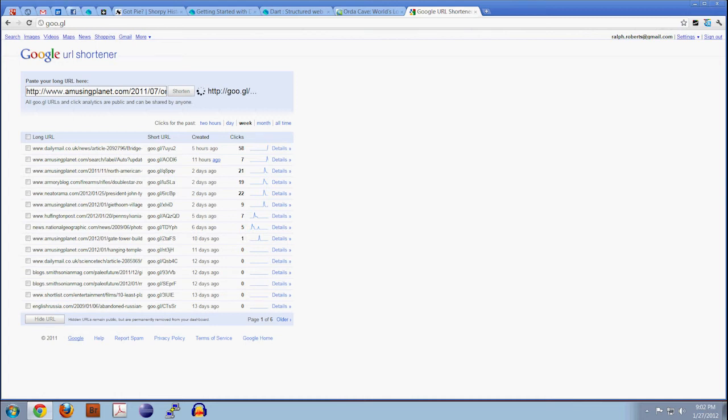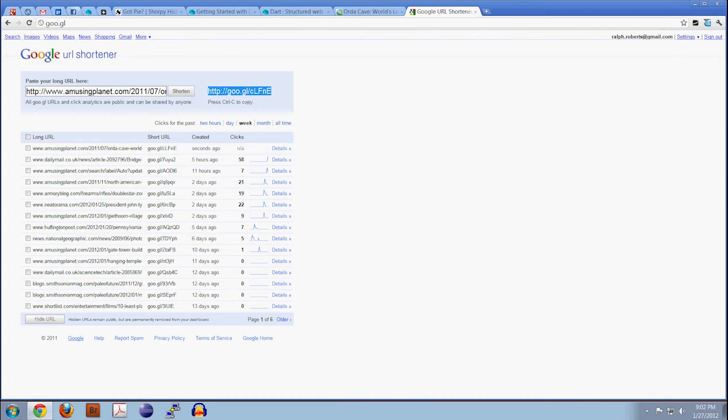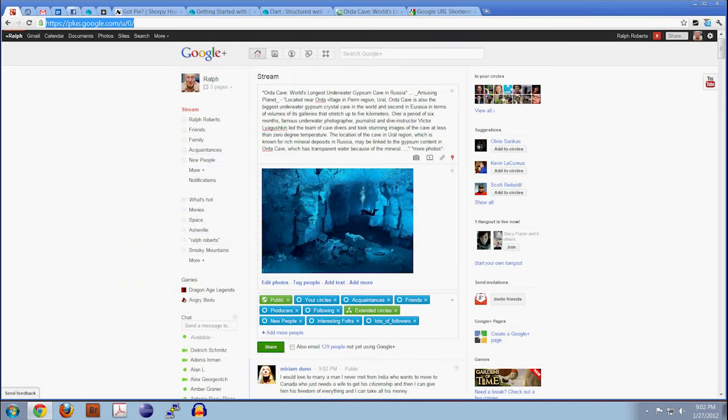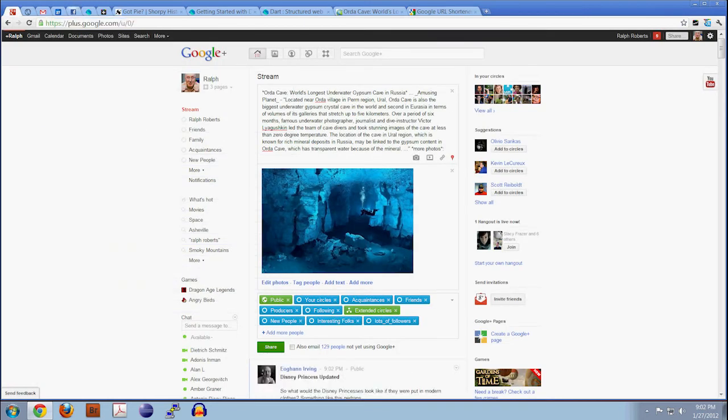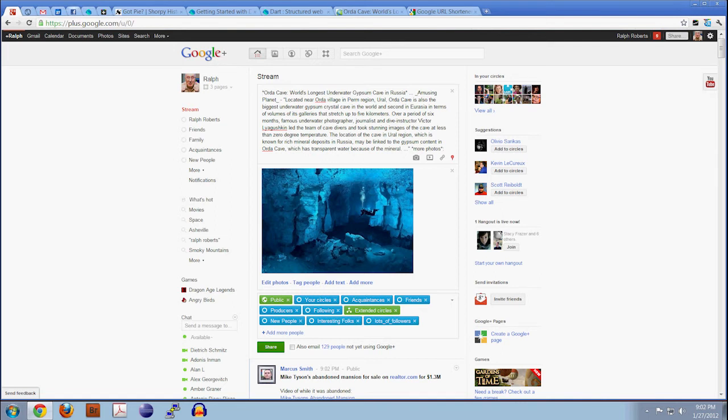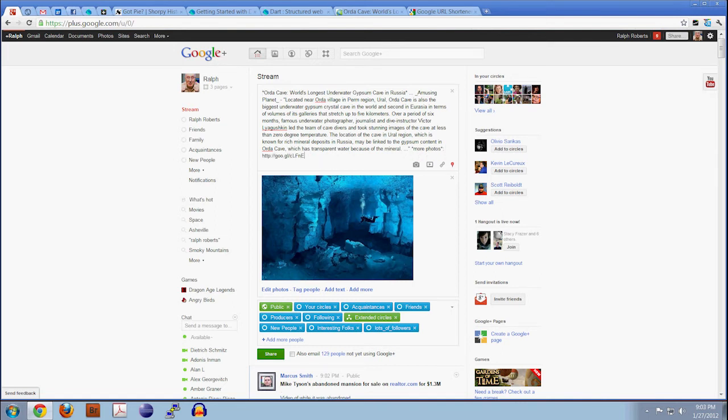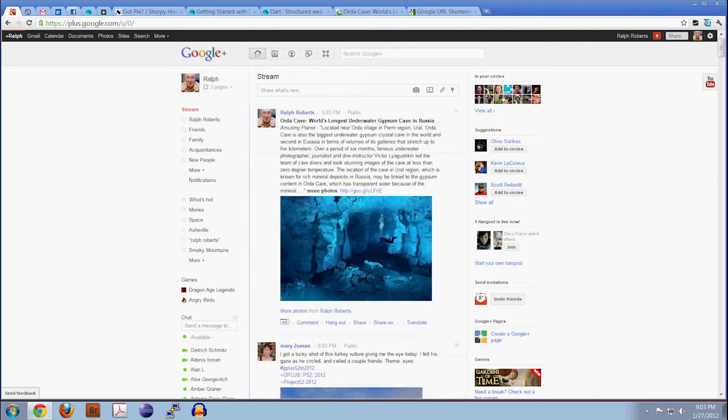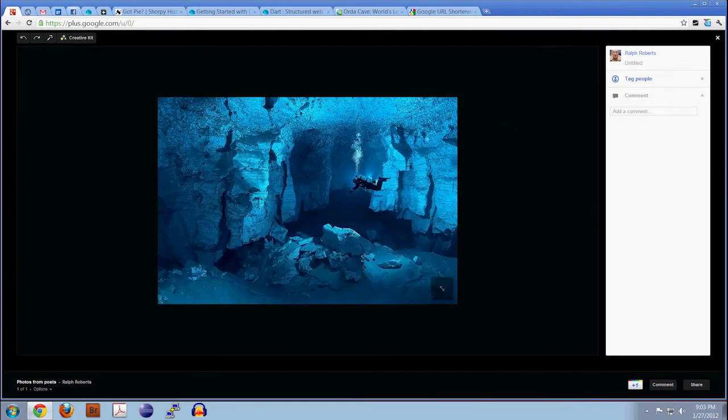Just paste it in, hit shorten, and then when it turns blue, hit Control-C to copy. Go back to your post, go down to the end where you're going to put the link, and there you go. A lot of people on Google Plus tend to post just pictures without links or any text saying where the picture is or anything. I don't like that.